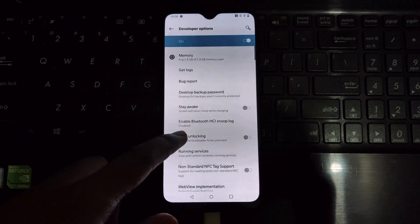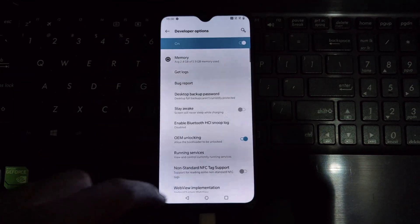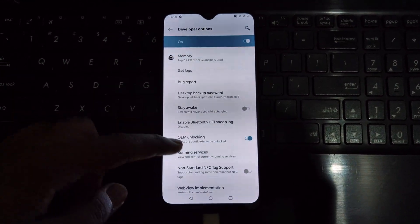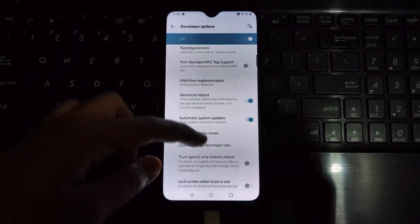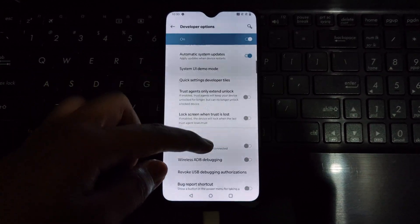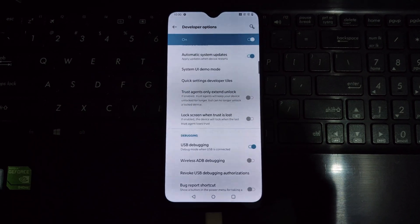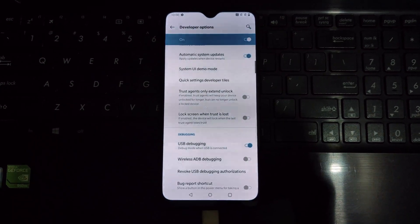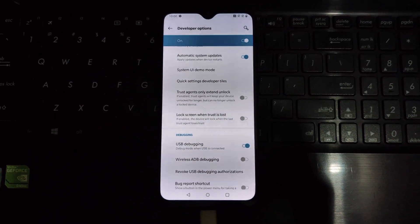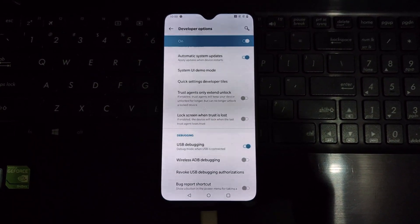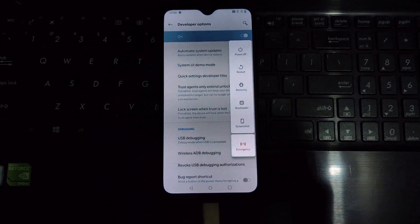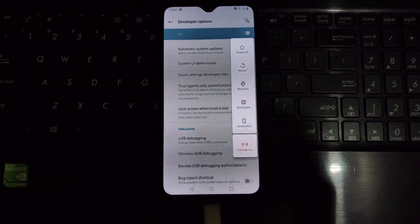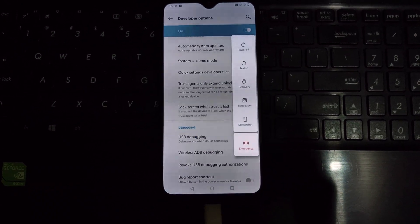To unlock the bootloader on the OnePlus 6 and 6T, you will need to enable Developer Mode. To do this, go to Settings, then About Phone, then Build Number, and tap on it seven times. You will see a message that says you are now a developer. Then enable the USB Debugging and OEM Unlock options.